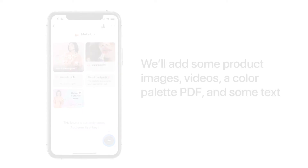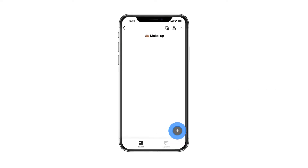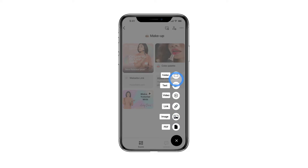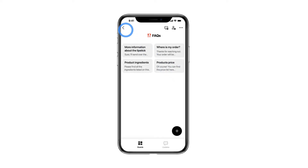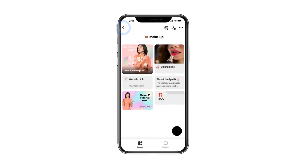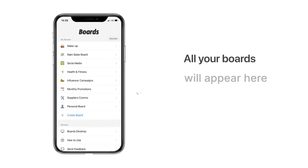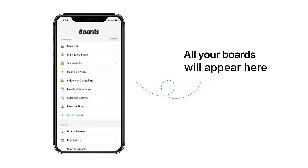If you want to be even more organized, create folders within your board, or folders within folders. Structure your boards just like you would structure your business. When you're done creating your boards, they'll all appear here.